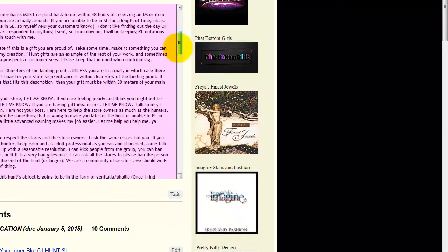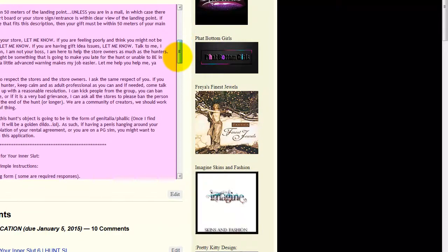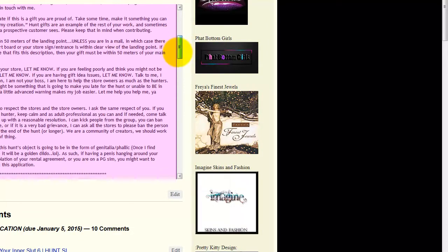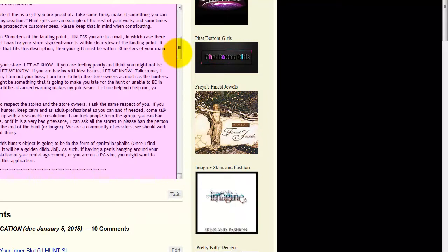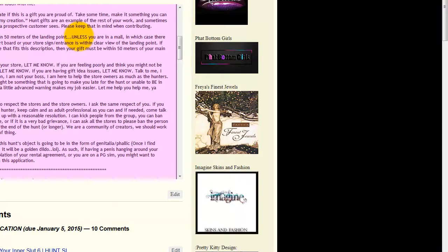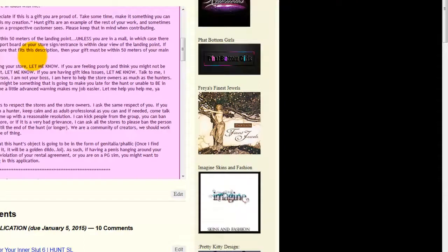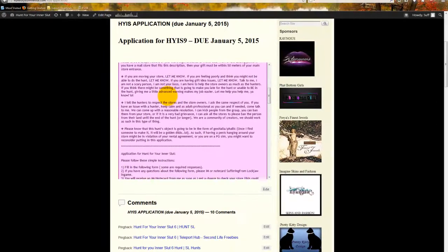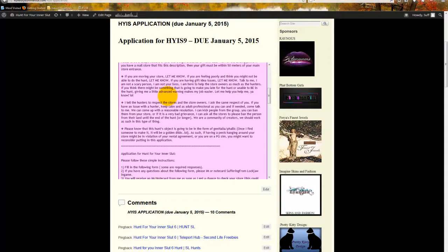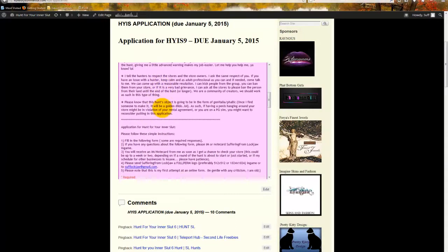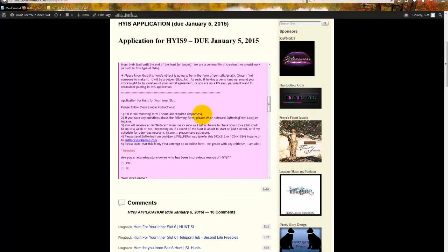There are some rules. I do ask that you actually read these through. Basically simple ones like within 50 meters of your landing point, unless you're in a mall, in which case there needs to be a teleport board, or your sign or entrance is within clear view of the landing point. There's a reason why I ask this, because I do get newer people, or people who have been away from SL for a while and are back in SL, who are going to get lost easily if you do not guide them to the proper location.